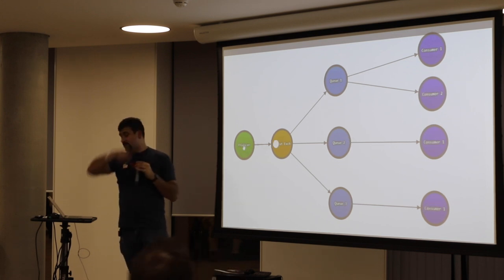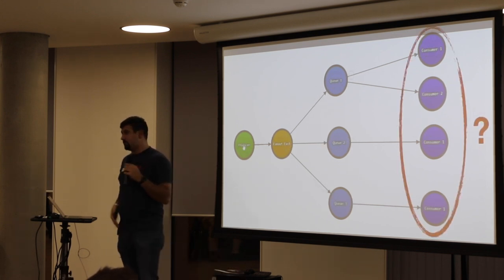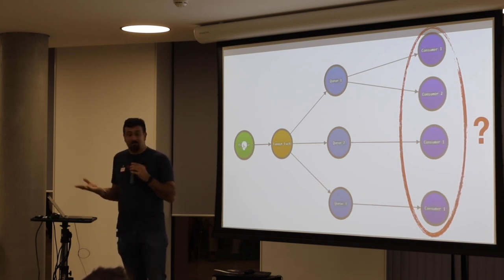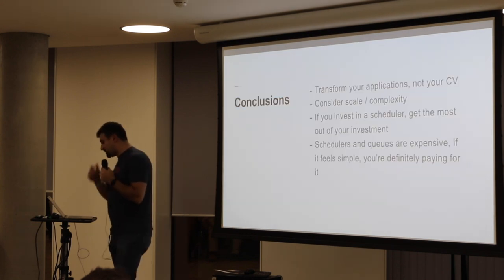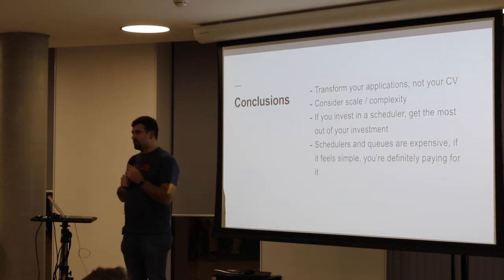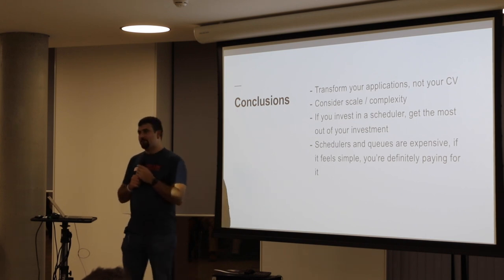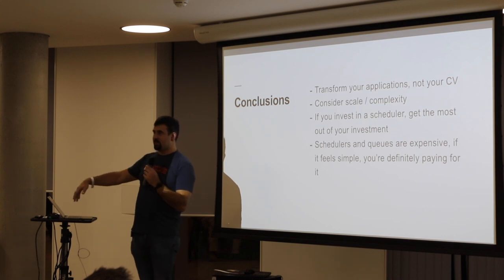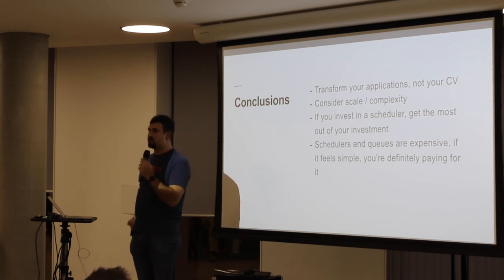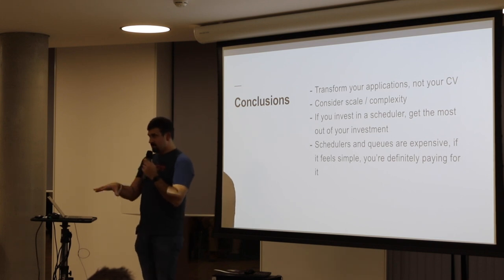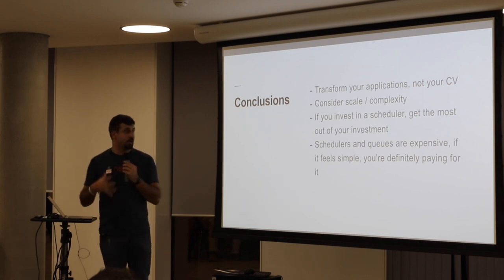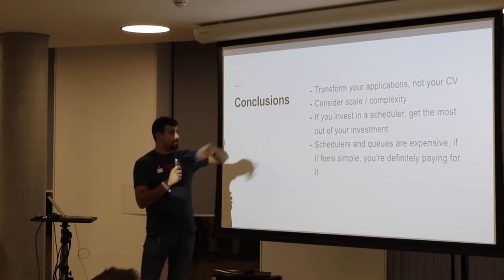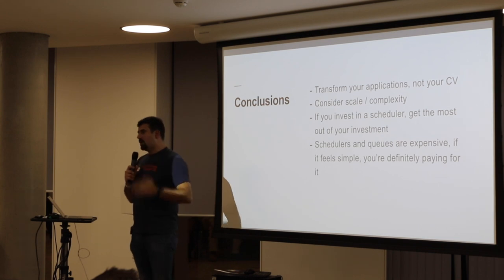Now, those actual consumers, guess where they will run? They will run a scheduler of some sorts. So, a couple of conclusions. Transform your applications, not your CV. This one is very controversial. But, ultimately, this has been a joke that has been running on LinkedIn for the past six months. I've seen people like, the only thing that Kubernetes will improve is your CV. I don't think that's the case. But, I do think, definitely, that you actually need to look to what gives you the most. Always consider the scale and complexity of your application.